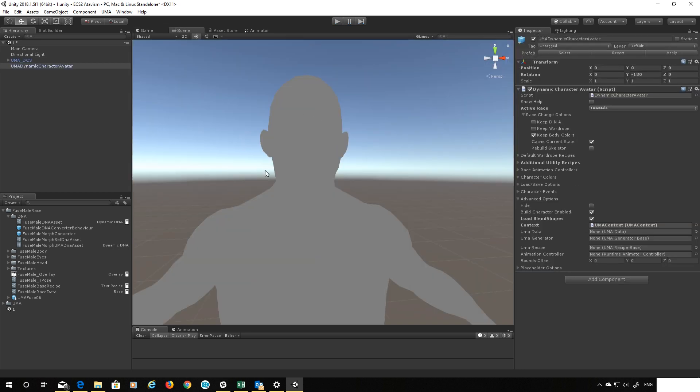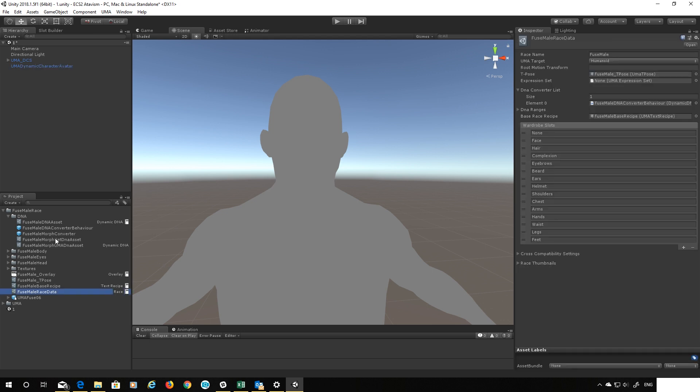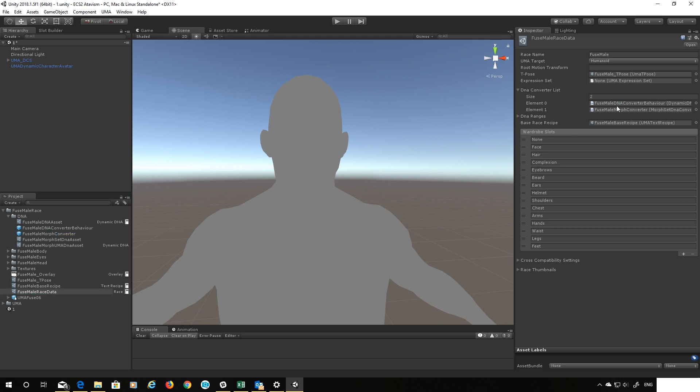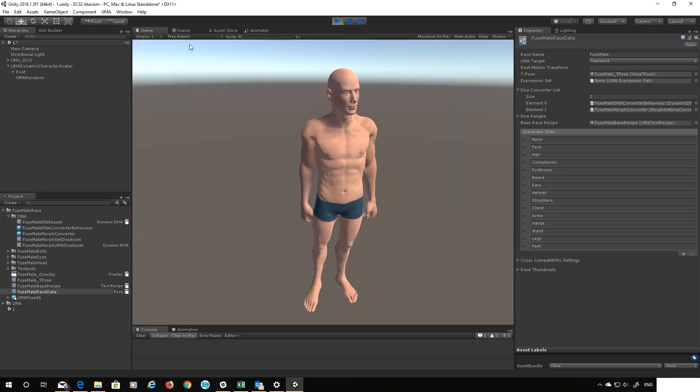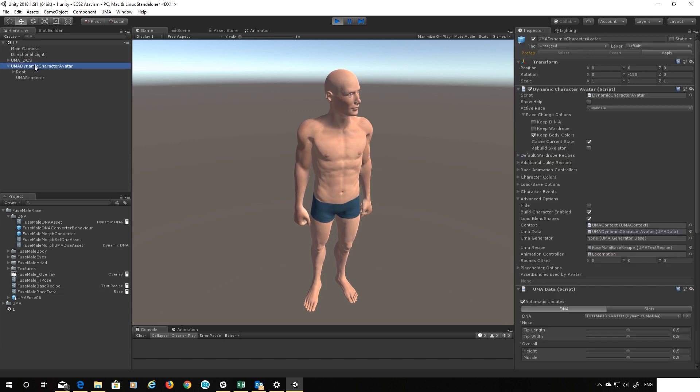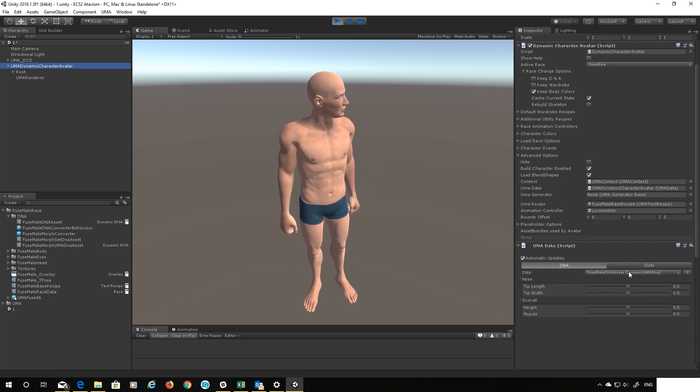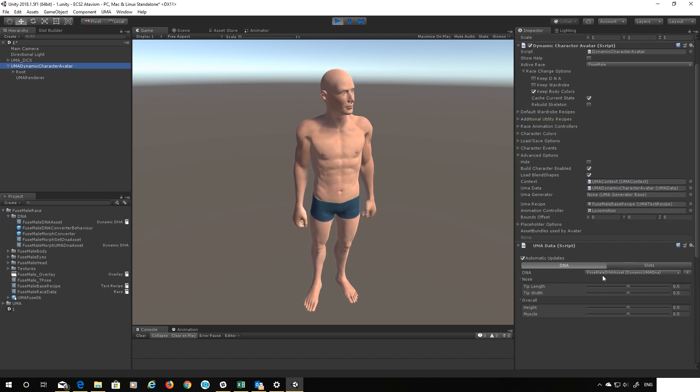And the reason is just like before I forgot to add that morph converter to our list in the DNA of our male race data. So let's do that now, let's take that morph converter add it to the list. There we go so now it should pick up that converter.